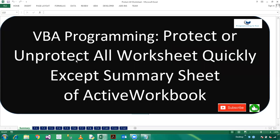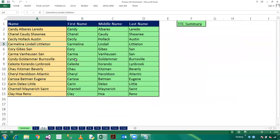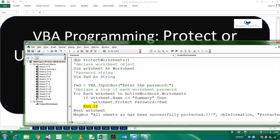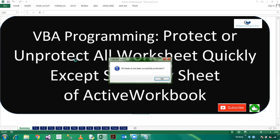So we have successfully protected T2 also, and so on. And we will provide a message: all sheets have been successfully protected.